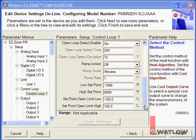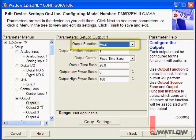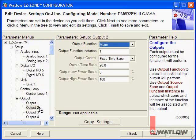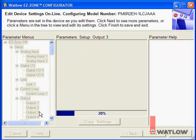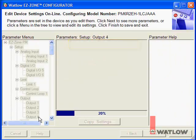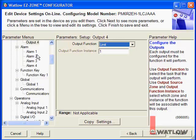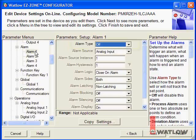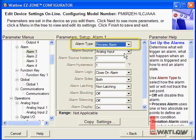We're going to use Output 1 to drive the heater for the control loop, so the default output function setting — Heat — is good. Output 2's default function is as an output for an alarm, and the Output Function instance is already set to 1, so this output is tied to Alarm 1. Output 3 is off. Output 4 is the limit output. To get Alarm 1 to turn on Output 1 when the temperature goes over the high alarm set point, for Alarm Type, choose Process Alarm.